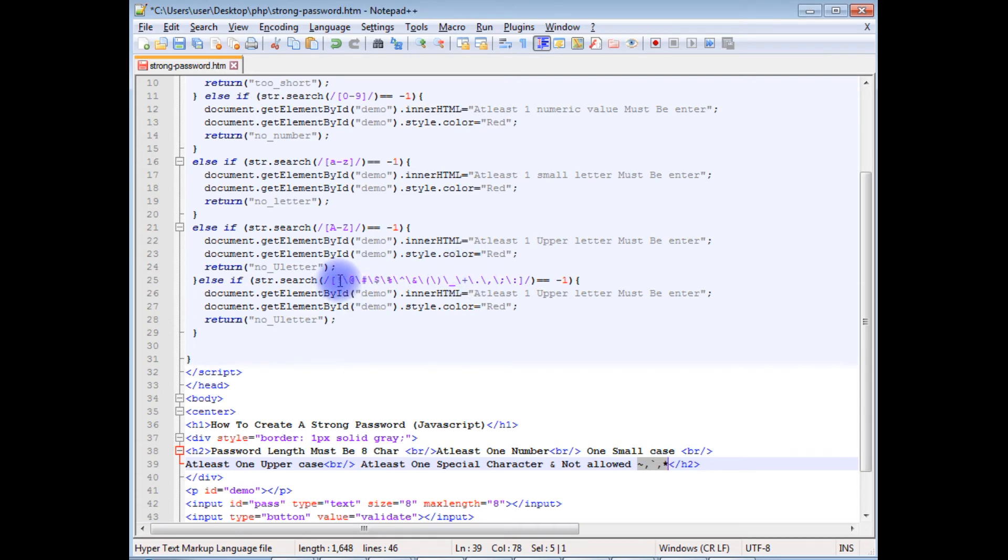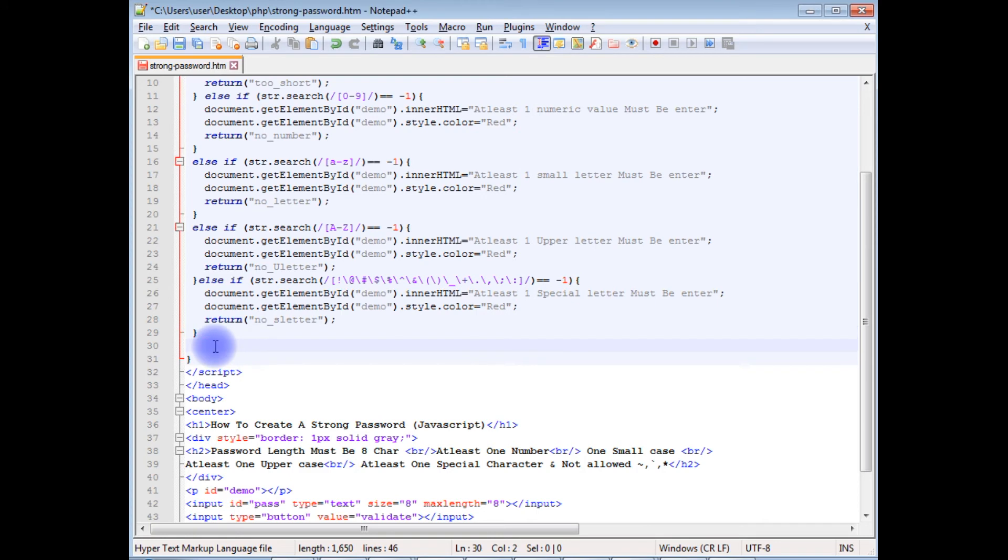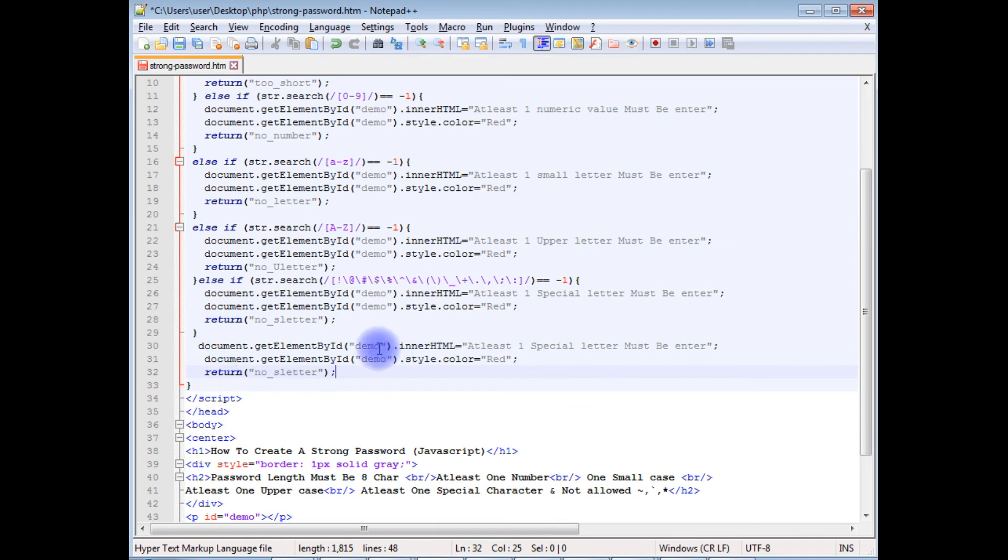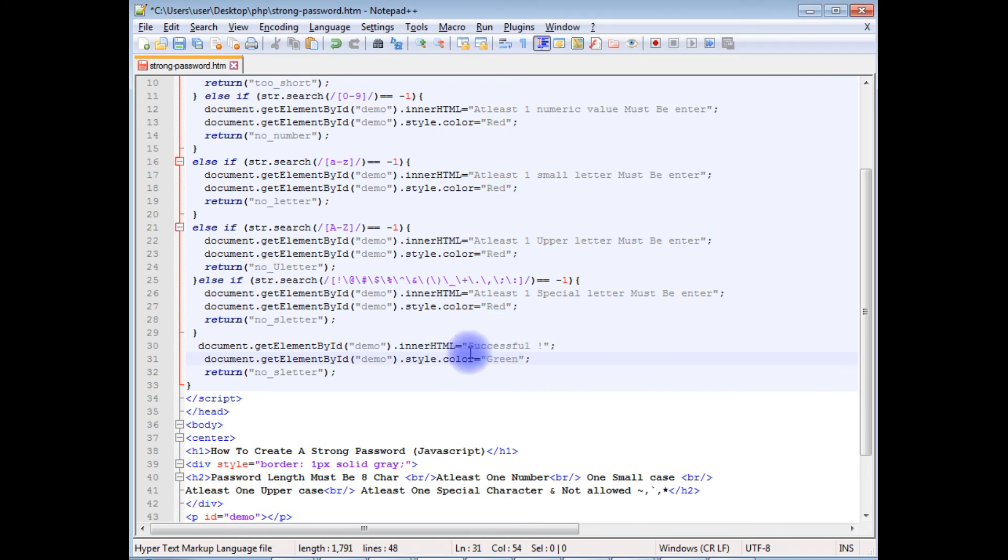At least one special character must be entered, one of these which you have specified. Now the last statement, once I satisfy all these conditions, I need to get a message 'successfully entered'. Copy these three lines. Successful, instead of red give green color to the font.